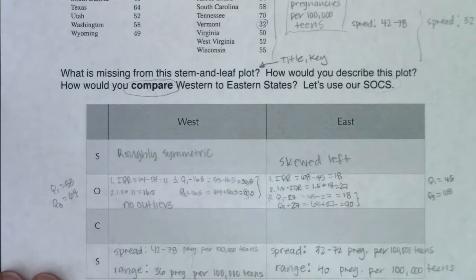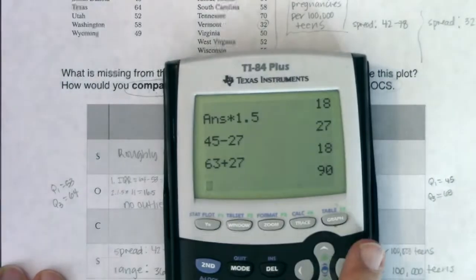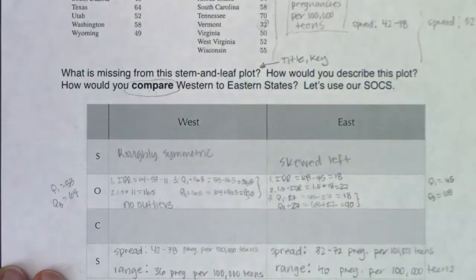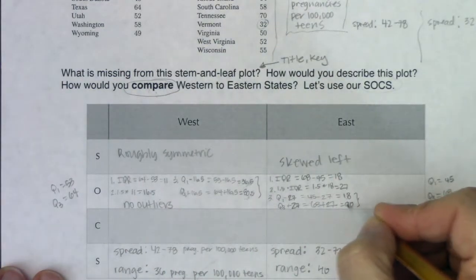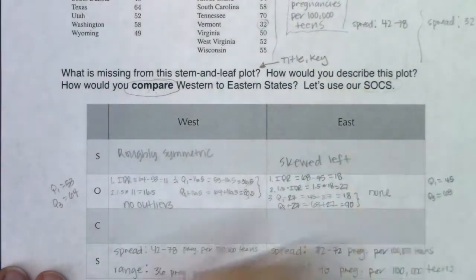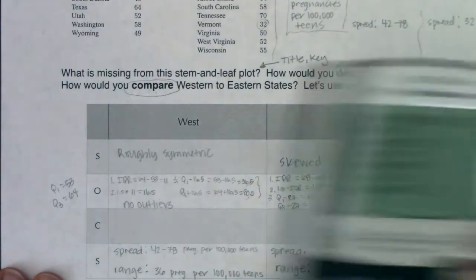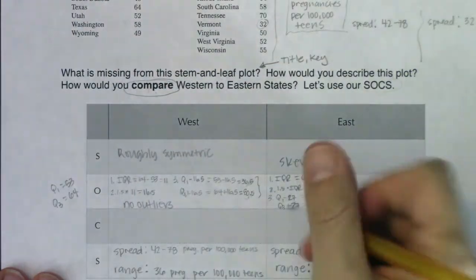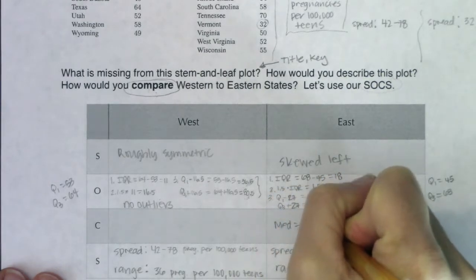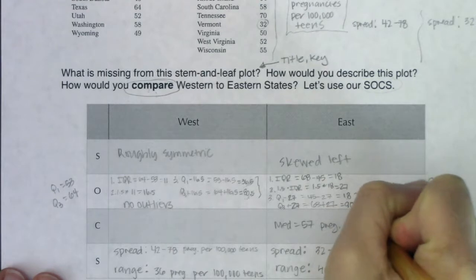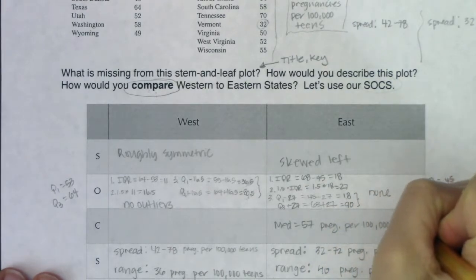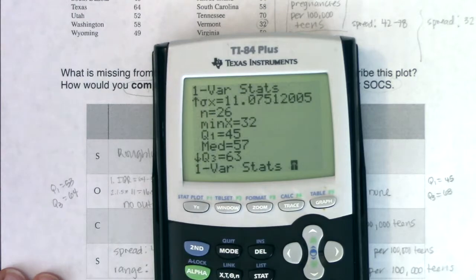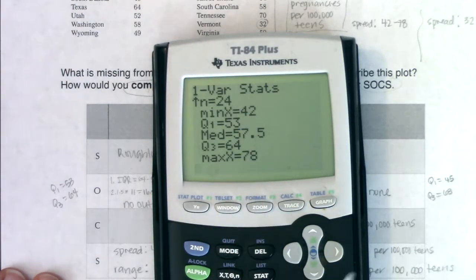I'll rerun one-variable stats on L2 to check the min and max. Min was 32, max was 72. Both are well within the safety zone, so I have no outliers for the eastern states either. For center of the eastern states, I'll use the median: 57 pregnancies per 100,000 teens. For the western states, running one-variable stats again, the median is 57.5.